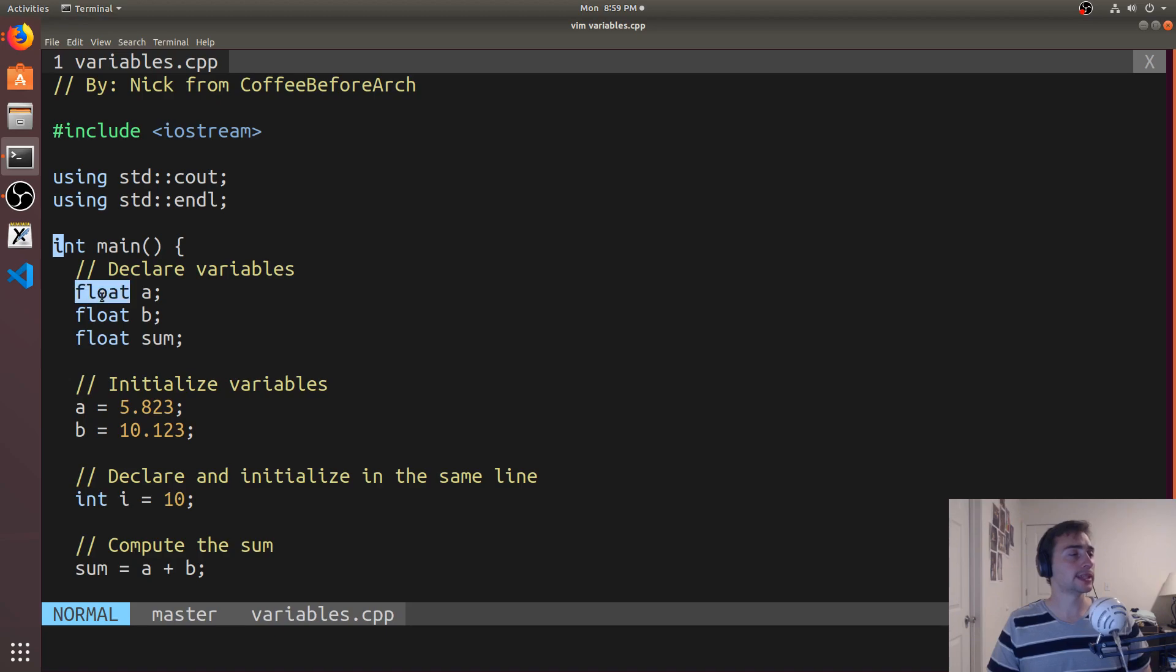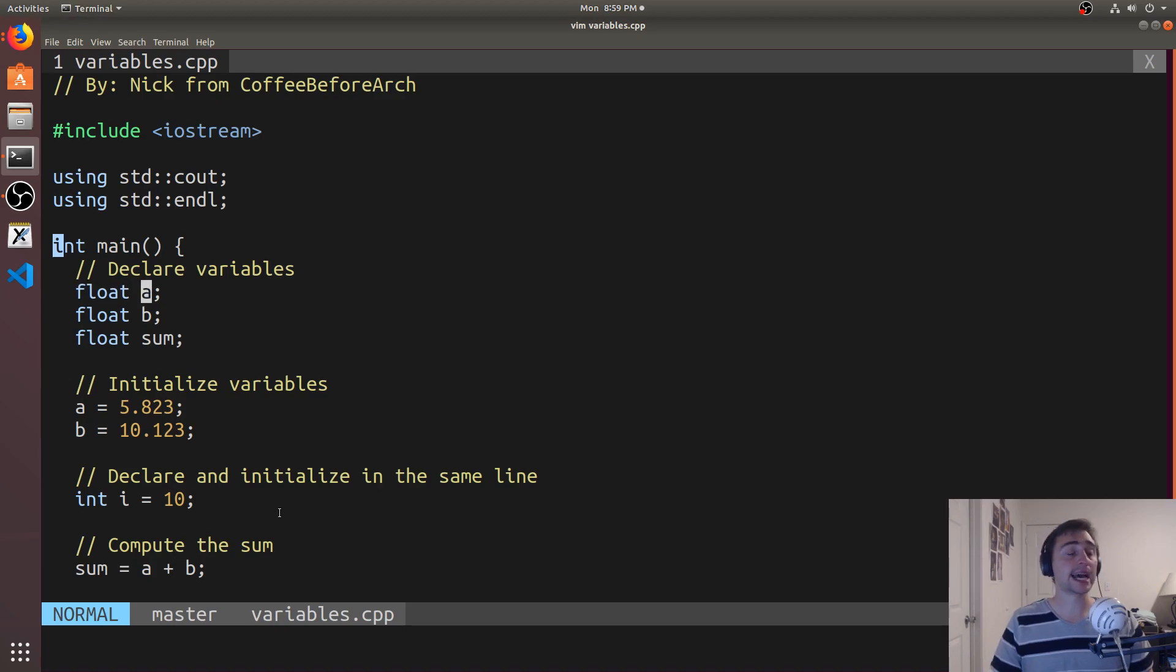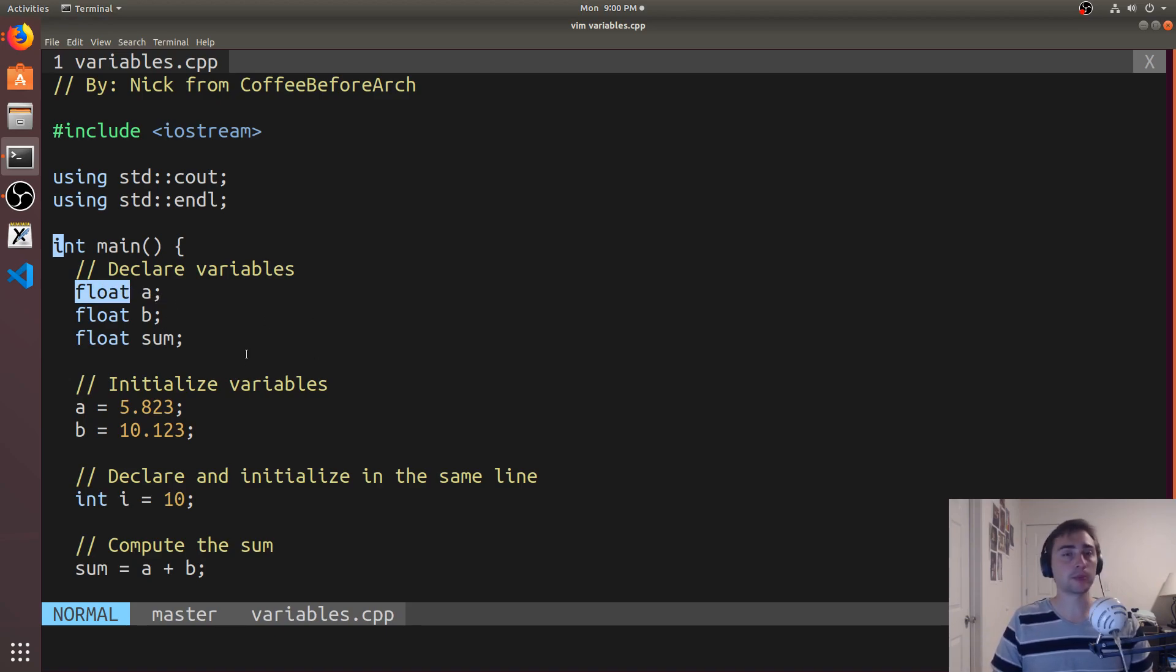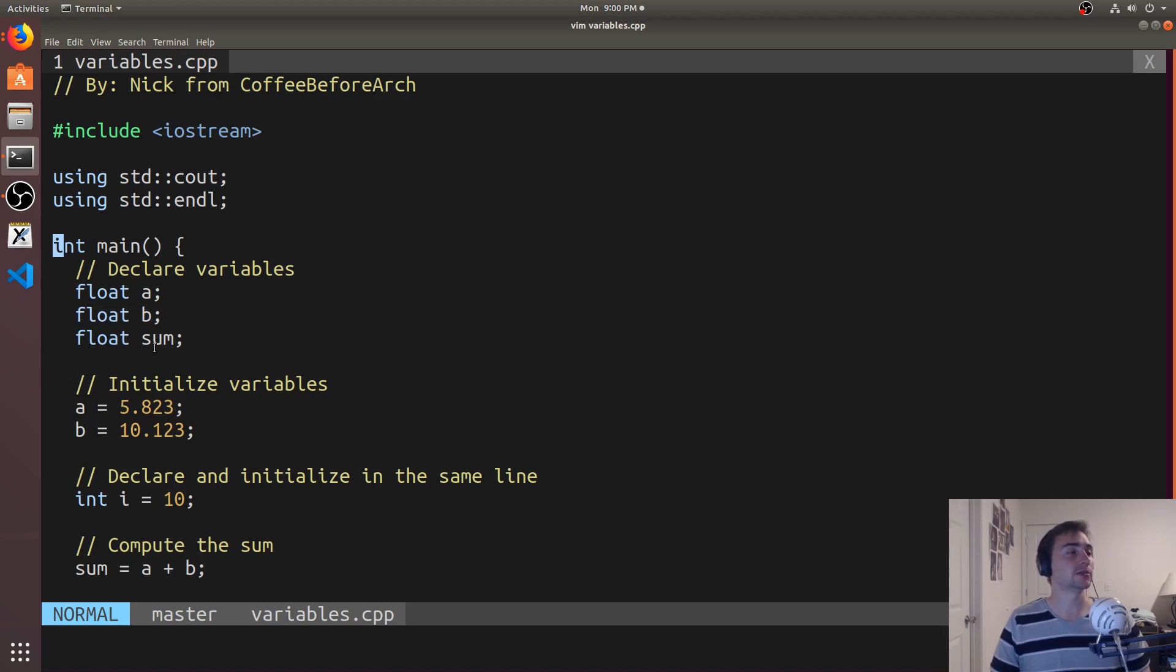So what we're saying is, hey compiler, I want enough space for a floating point number, and I want to refer to it as A. So every time I write A, I'm really referring to a particular floating point number in memory. Likewise, I can declare multiple variables, so B and also sum.